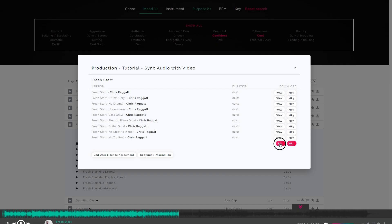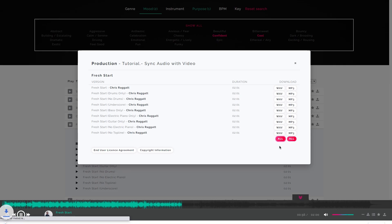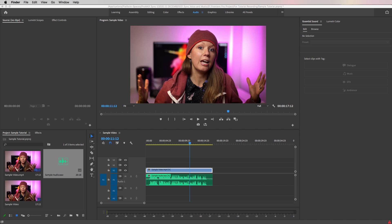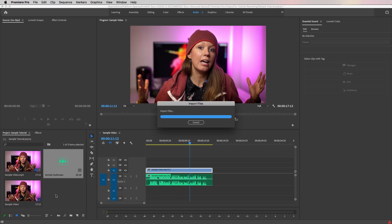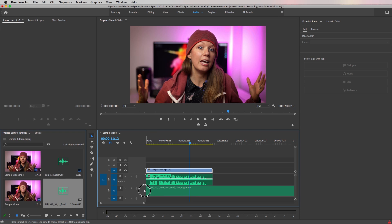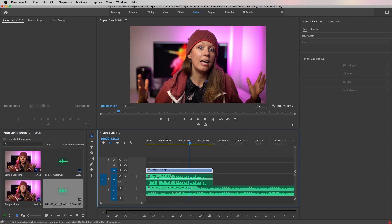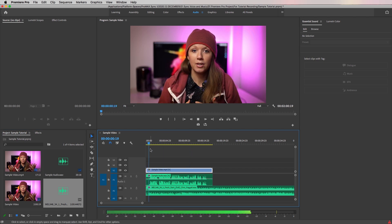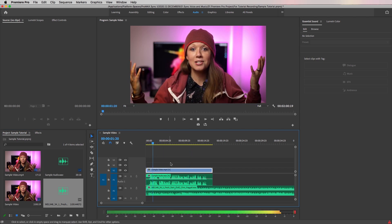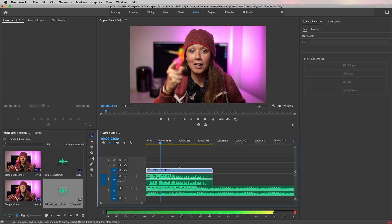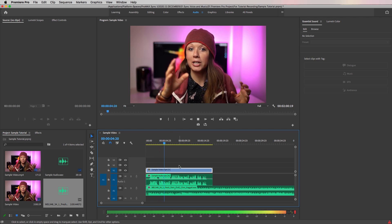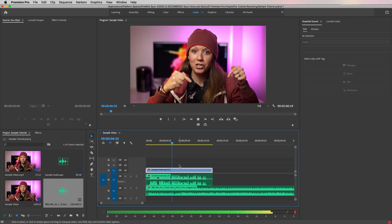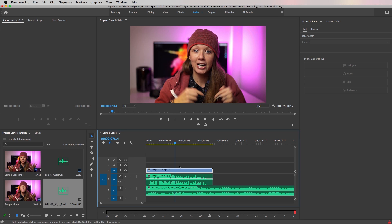Now that it's synced, what about adding music behind the voice? For the music, I've downloaded a track called Fresh Start from Melody. I'm going to take this music track from the project panel and drag it onto audio layer 2. Let's play it back. You can hear that the music is quite overpowering for the dialogue.